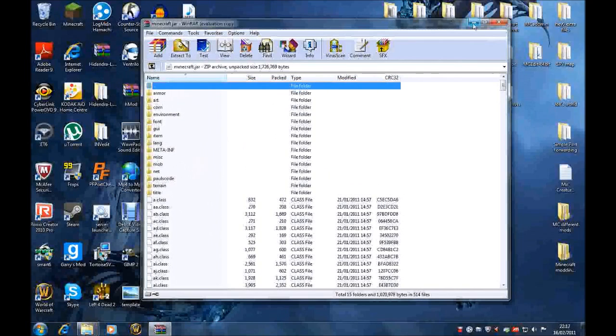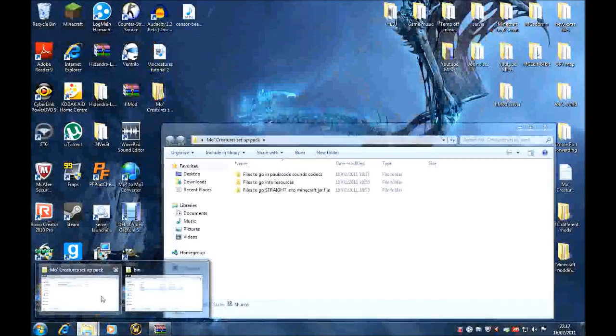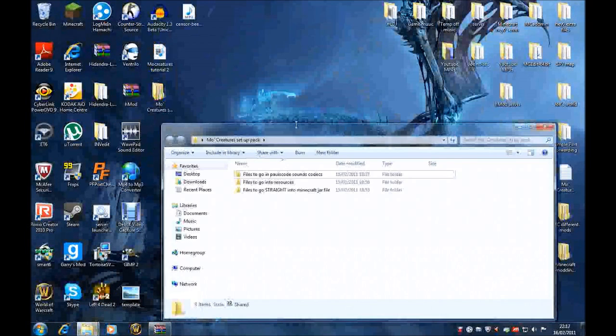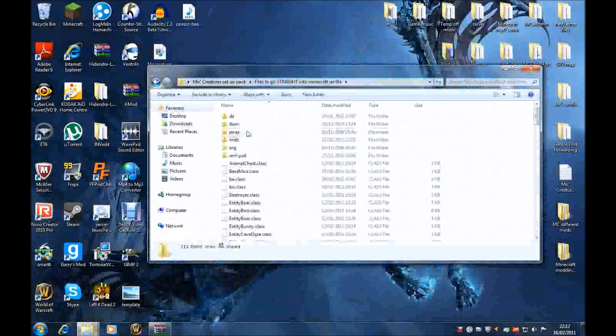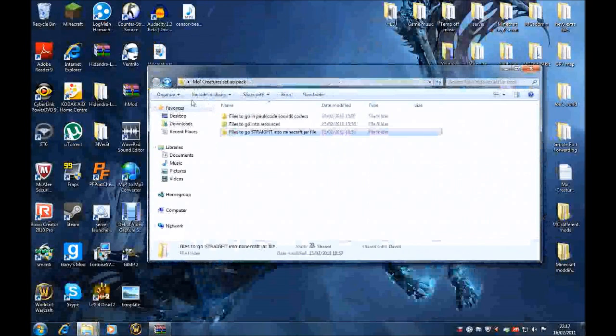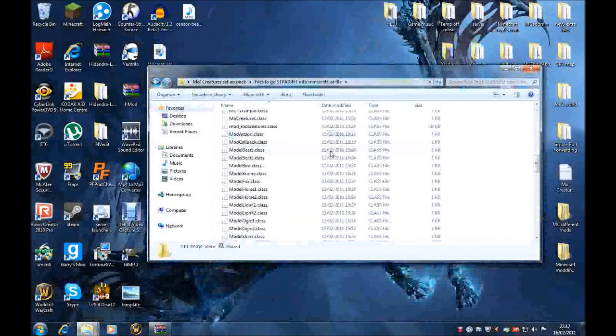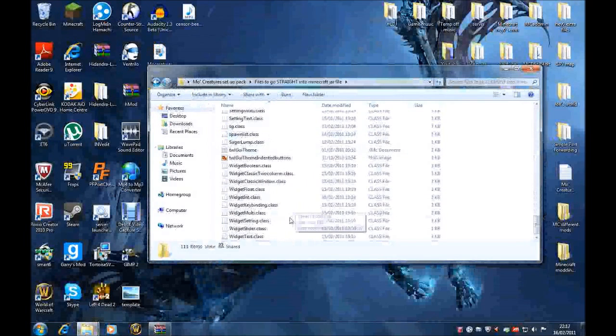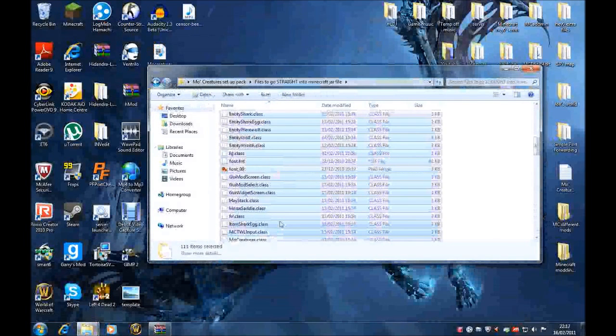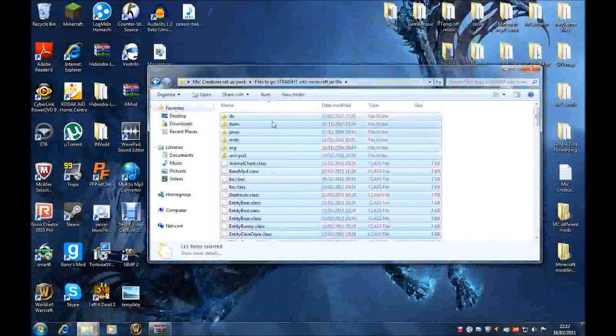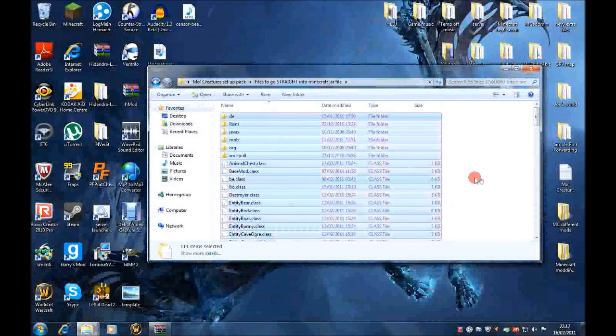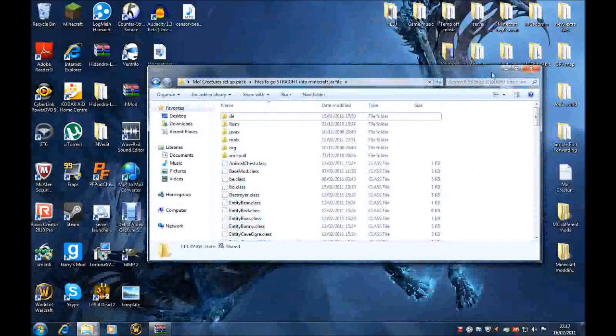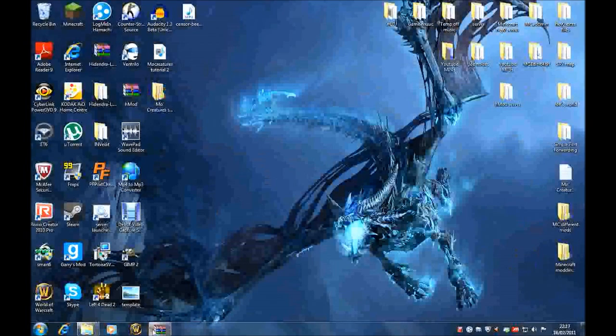But this will open this, and this is the minecraft.jar file. And you're in it. You can't actually access this without WinRAR. So don't mess any of this. Just go to the file, to my file, Minecraft.jar setup pack. I'll go on the files to go straight into minecraft.jar file. Go into this one. Then you want to copy everything in this file. Everything here. Absolutely everything. Control-C, or right-click copy. So copying all this.